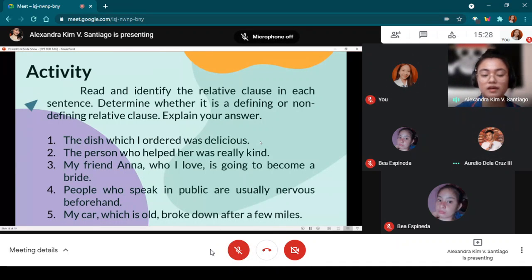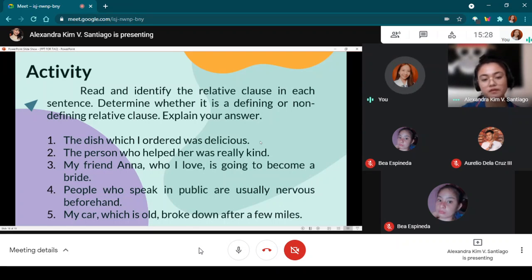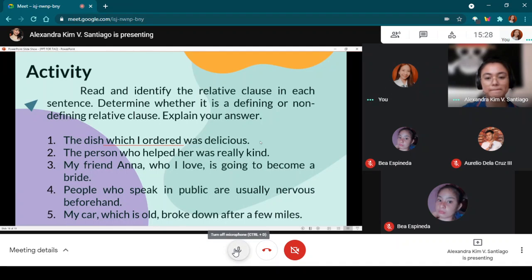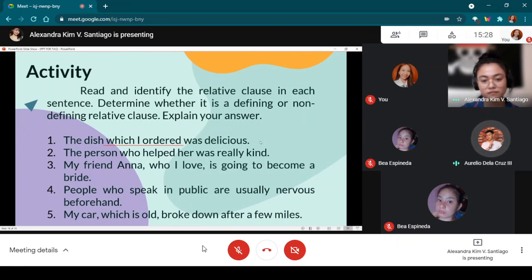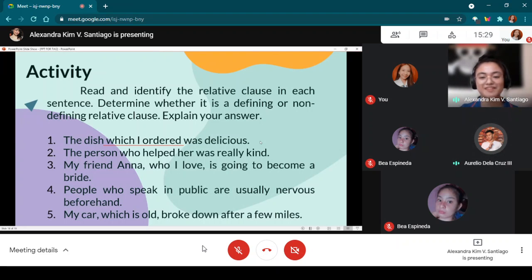Item one — Miss Raymundo: 'The dish which I ordered was delicious.' The relative clause is 'which I ordered.' It is a defining relative clause because if it is removed, you will not know that the dish she ordered is the one that is delicious. Item two — Mr. De La Cruz: 'The person who helped her was really kind.' The relative clause is 'who helped her.' It is a defining relative clause because it is essential information to know who the person considered as kind is.